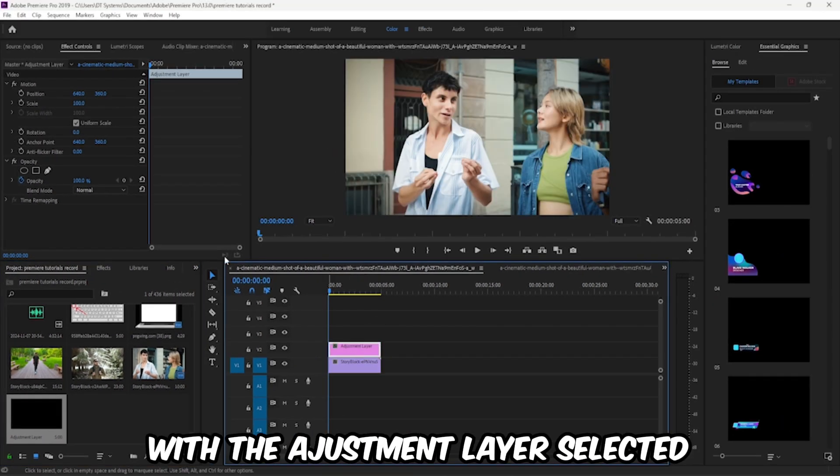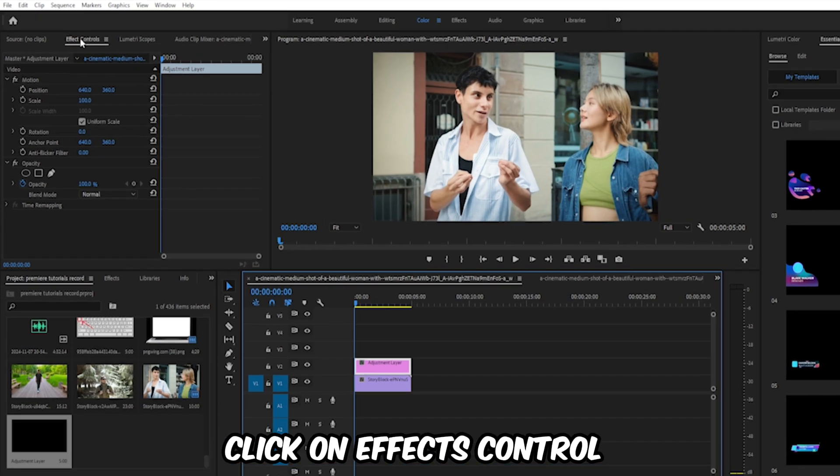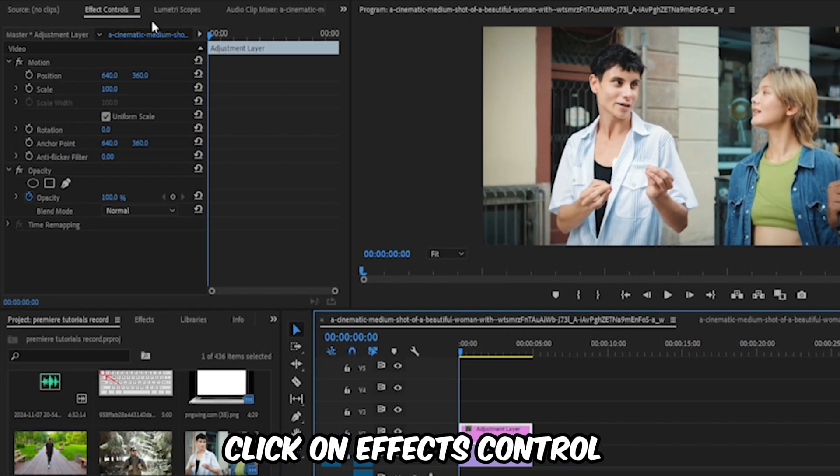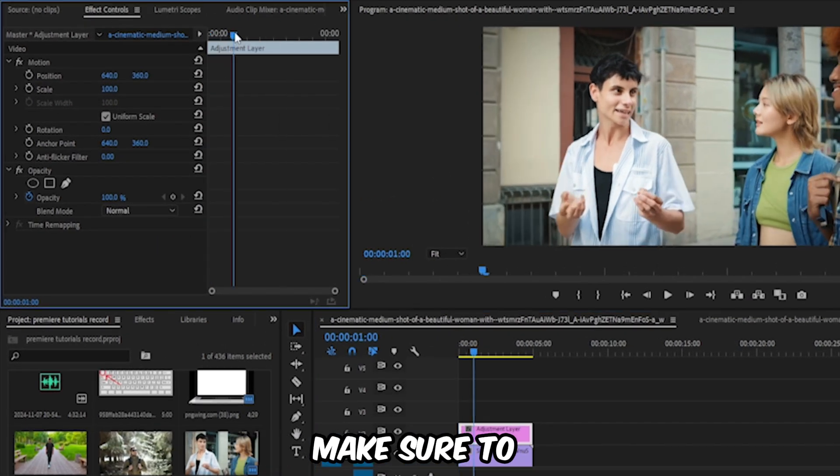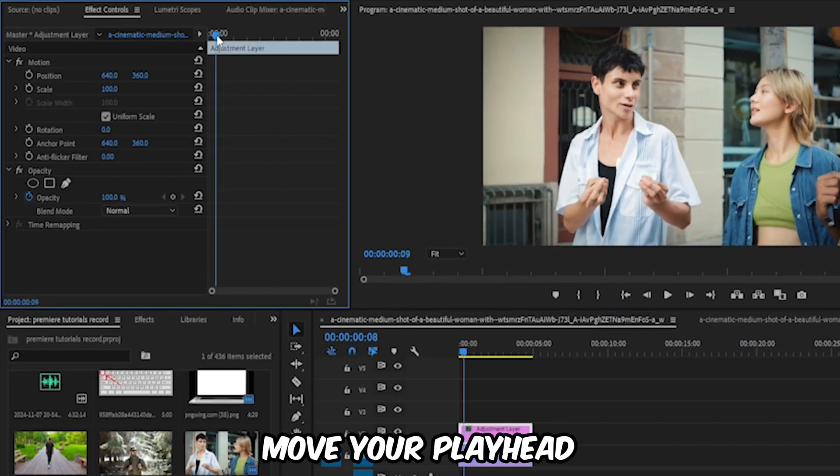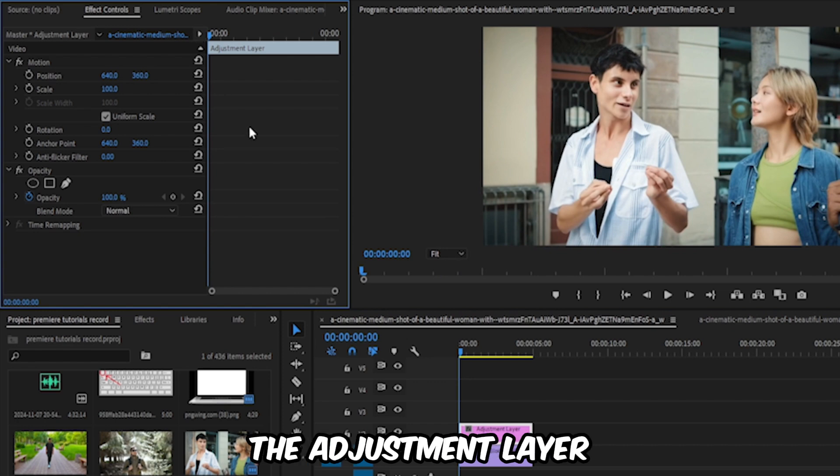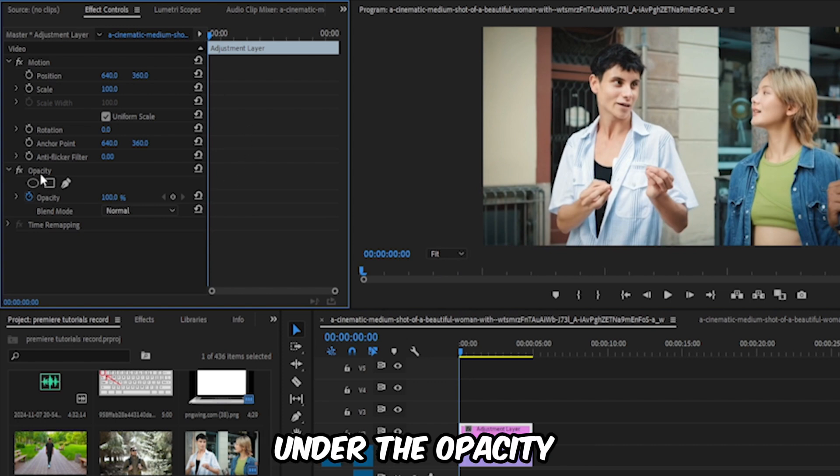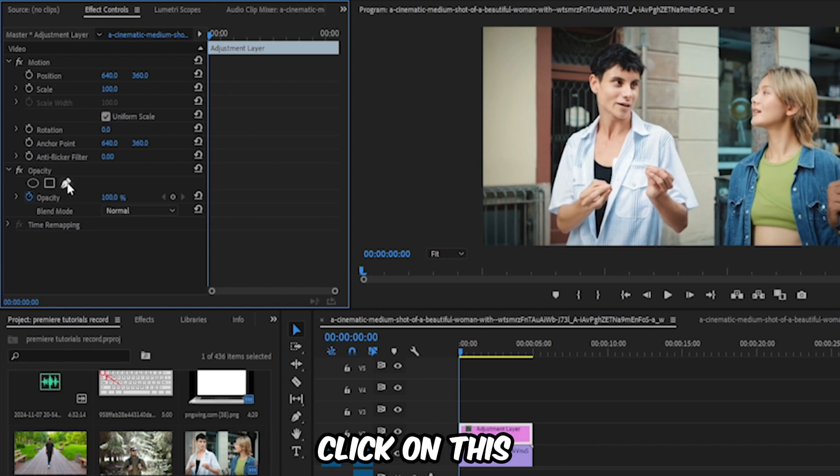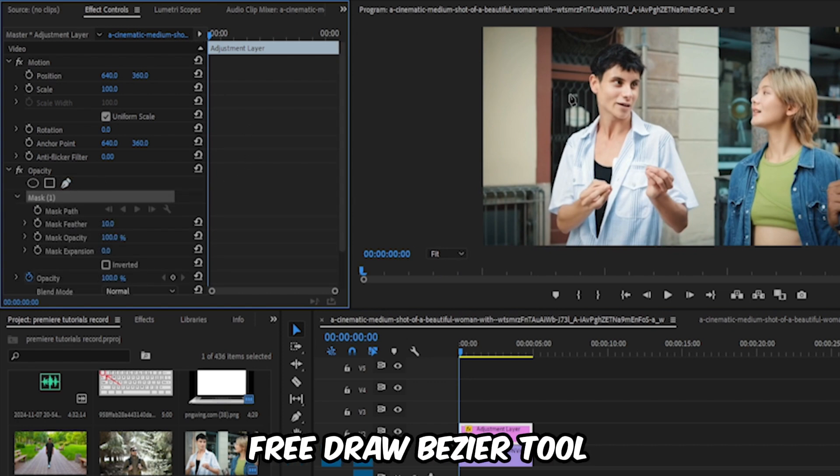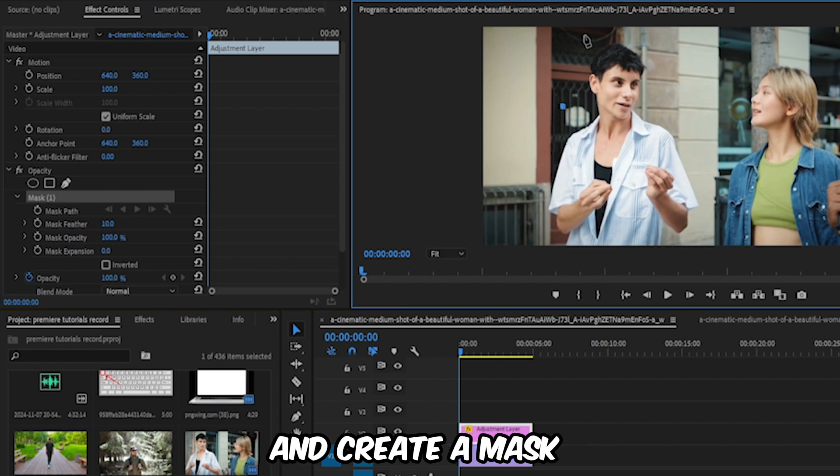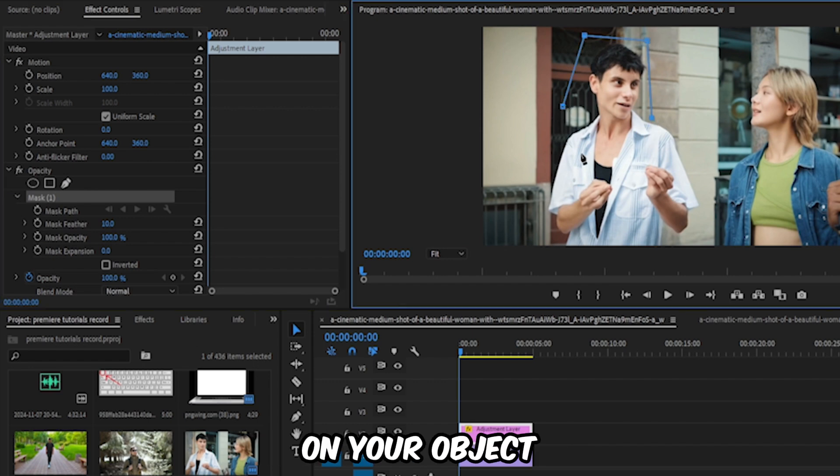With the adjustment layer selected, click on effects control. Make sure to move your playhead to the start of the adjustment layer. Under the opacity, click on the free draw bezier tool and create a mask on your object.